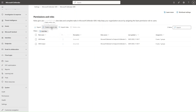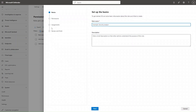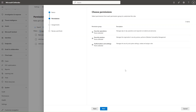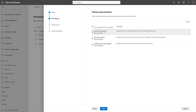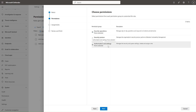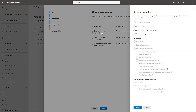You can also create custom roles. To create a custom role, add the role name — for this example, it's SOC Tier 1. Add a description, select Next, and then choose the permissions you want. Permissions are separated by Security Operations, Security Posture, and Authorization and Settings. I'll select Security Operations and apply Read Only permissions if I want users to only read the data connected to Security Operations.